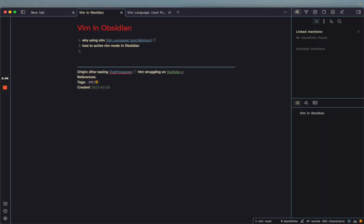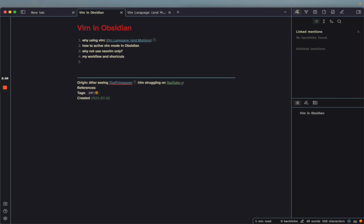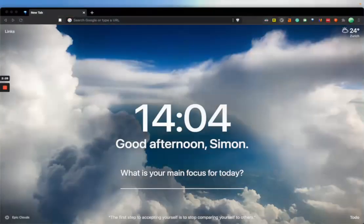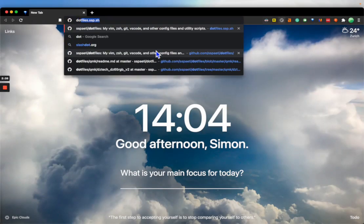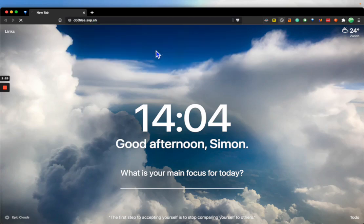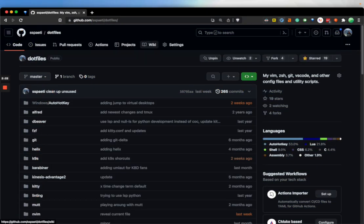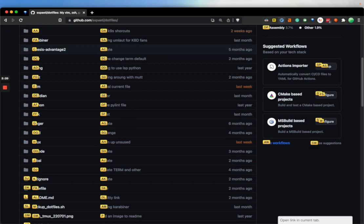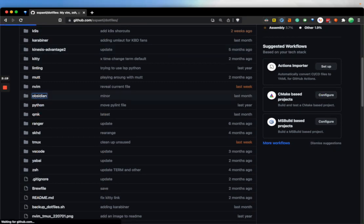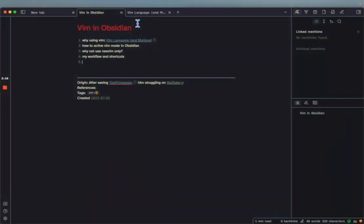Maybe I can say 'why not use Neovim or vim only,' and my workflow and shortcuts. All of it is basically available on my dotfiles. I have dotfiles here, and then I have Obsidian, so I can go here and say Obsidian. I can basically add them here as well.